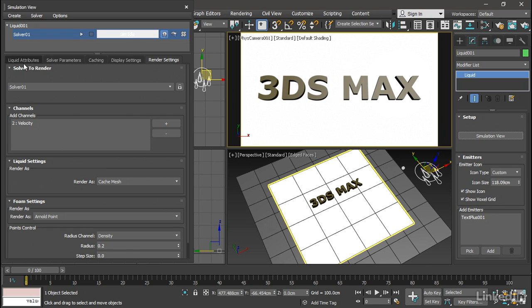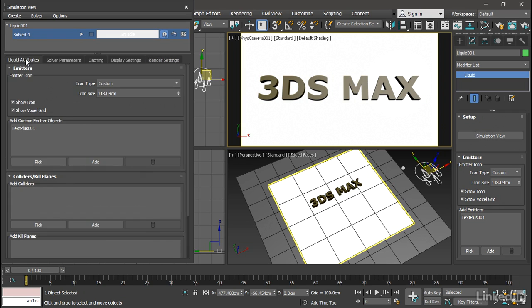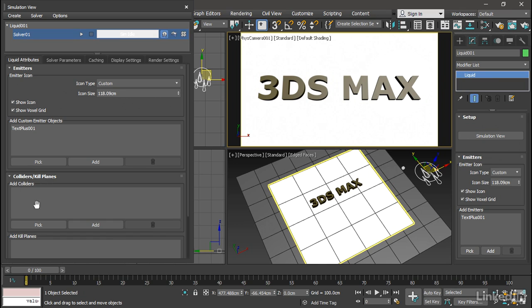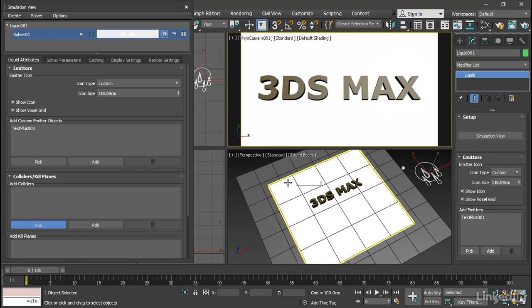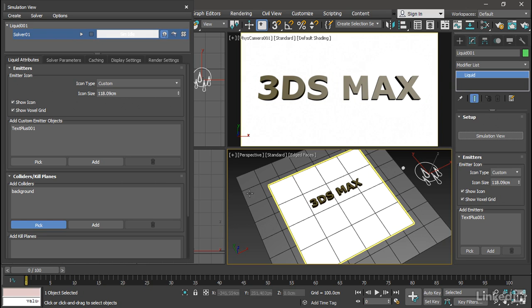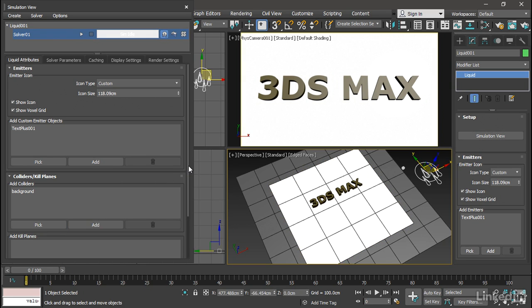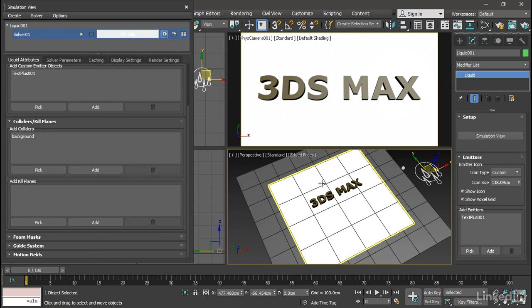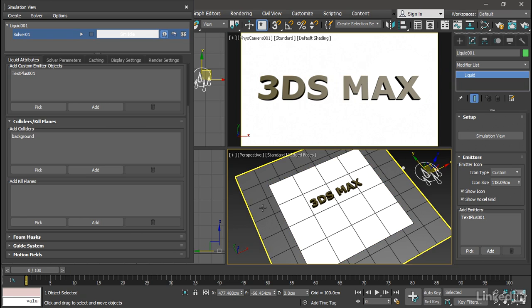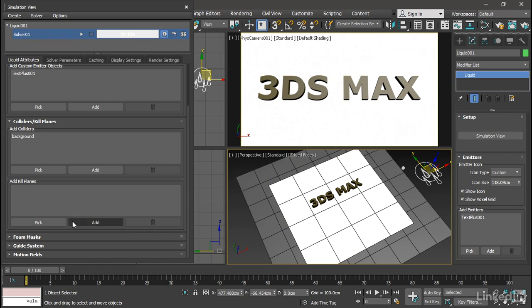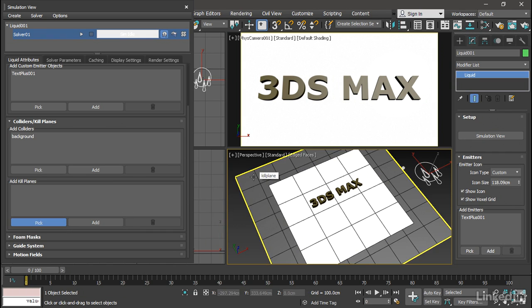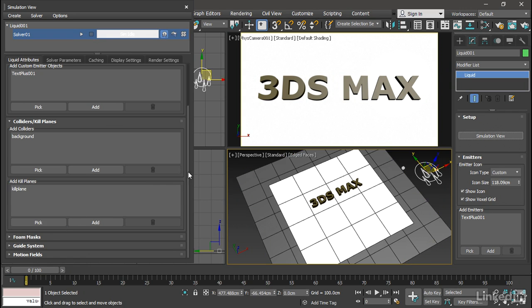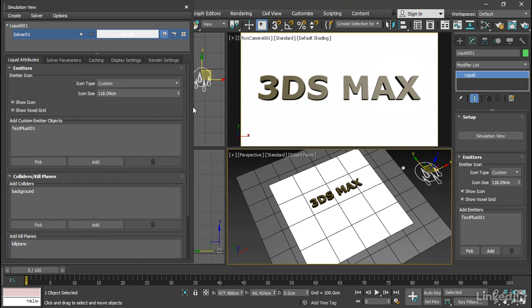Let's go into the Liquid Attributes tab in the simulation view. We can see that our icon type is custom and our text object is listed. We also want the liquid to collide with the background. So under Colliders, Kill Planes, Add Colliders, click the Pick button and select the background object. Then click again to turn Pick off. Scroll down a little bit. We can add this second plane as a kill plane so that when particles fall off the edge of the first plane, they simply disappear when they cross this kill plane. Click the Pick button under Add Kill Planes, then select the kill plane and turn the Pick button back off again. Those are the three objects that are going to participate in the simulation.